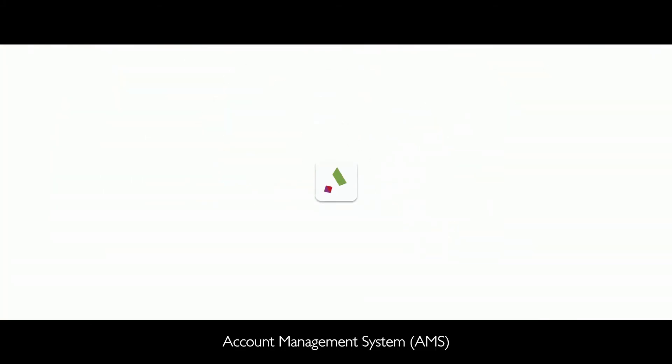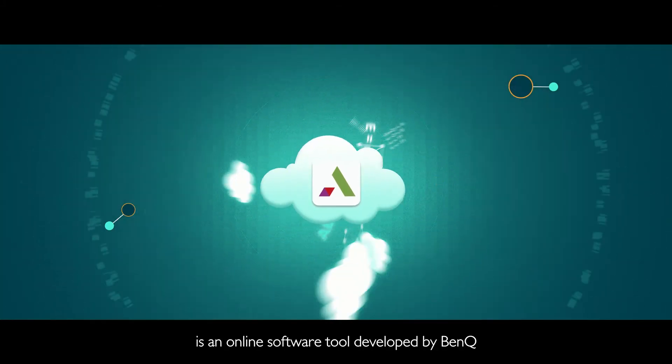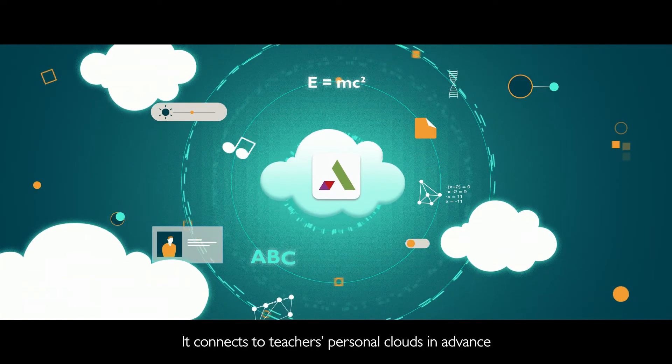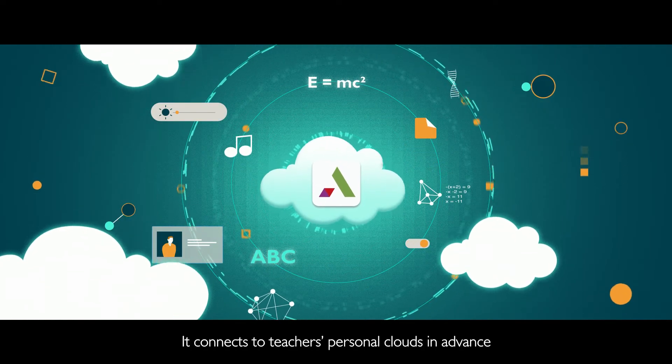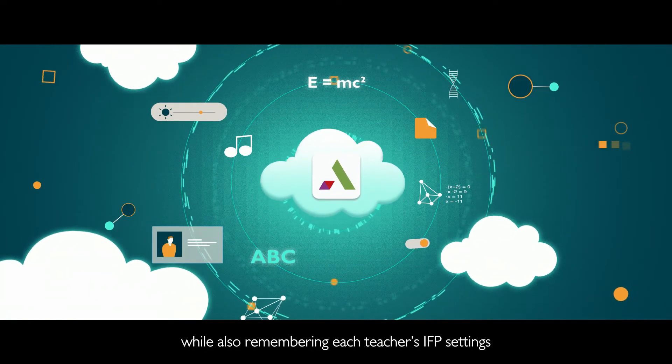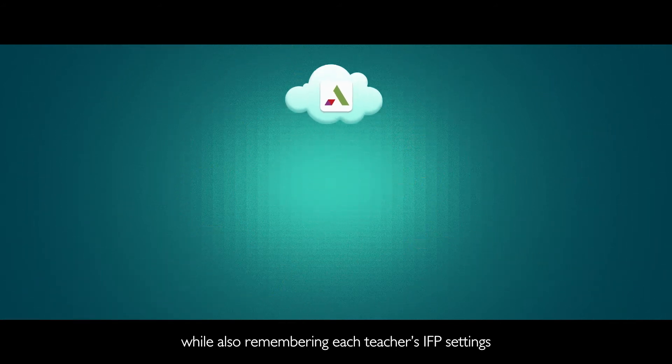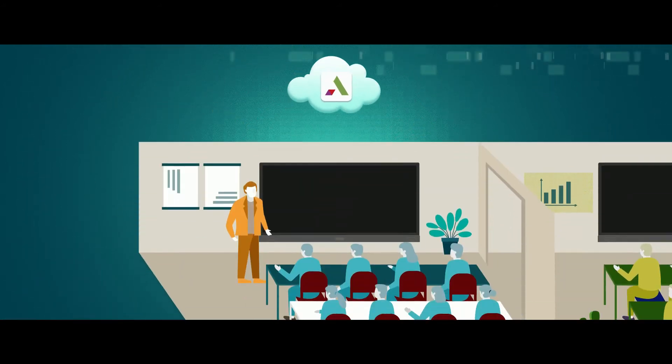Account Management System is an online software tool developed by BenQ. It connects to teachers' personal clouds in advance while also remembering each teacher's IFP settings.